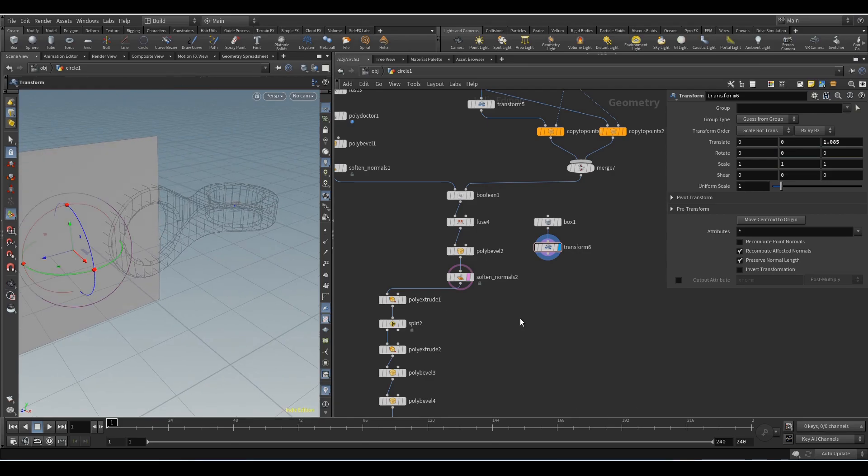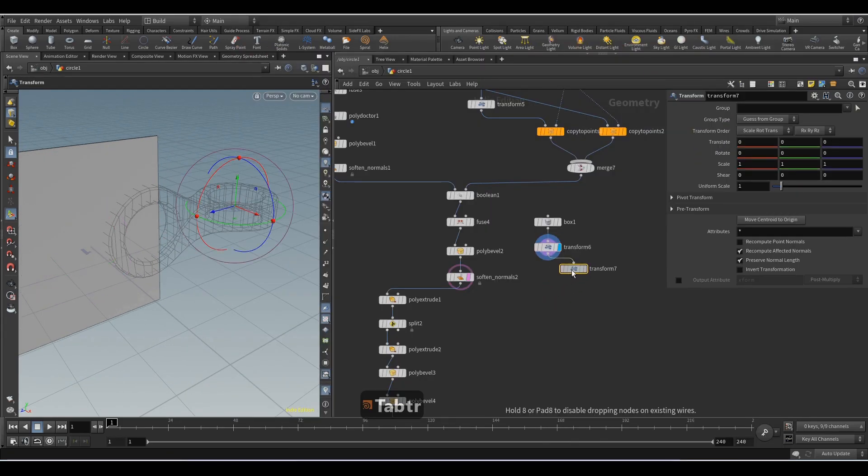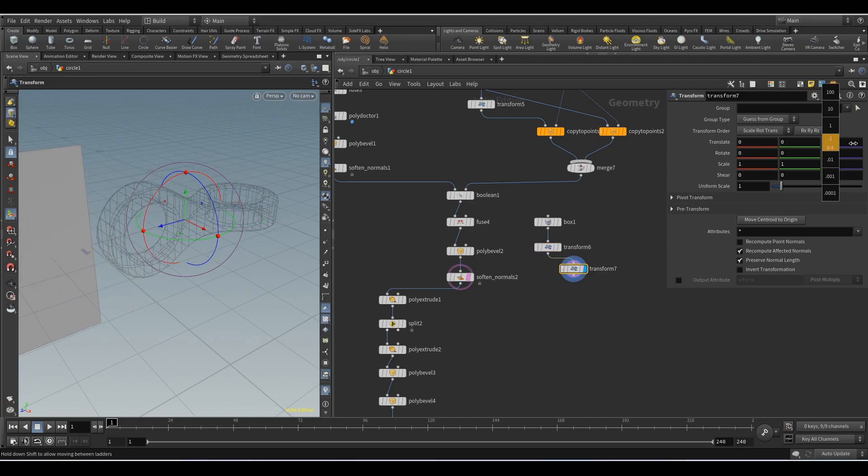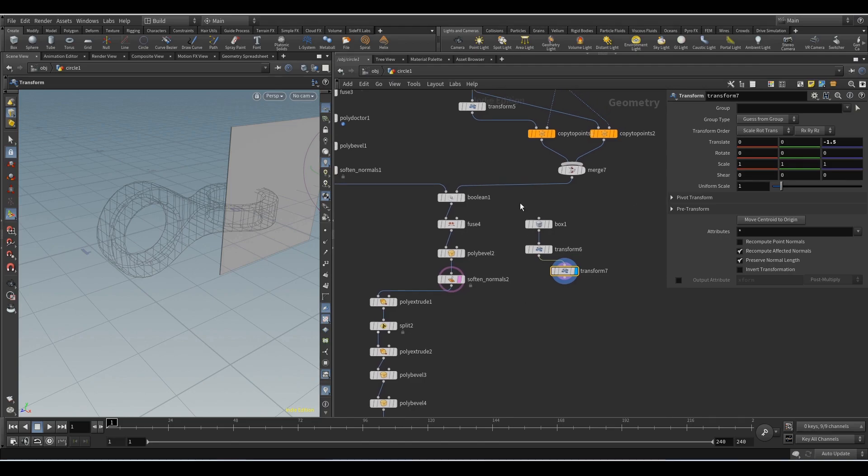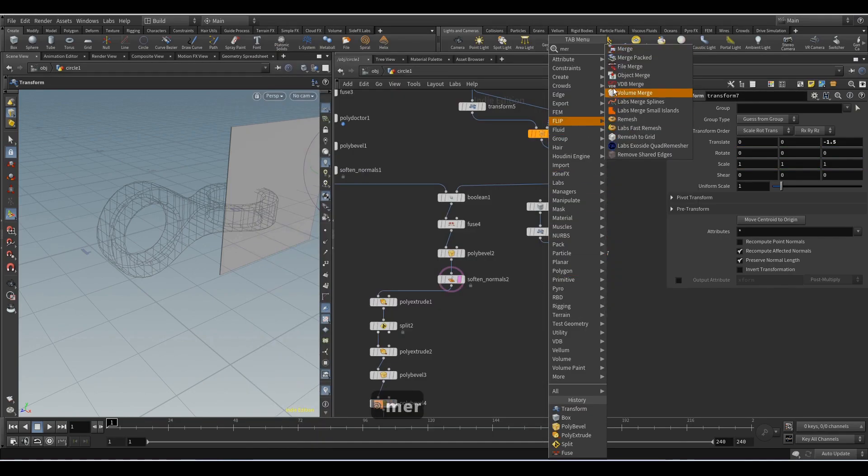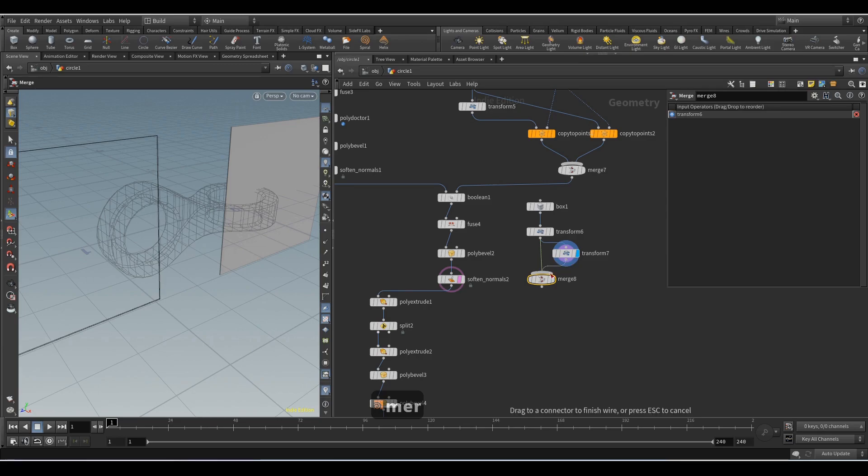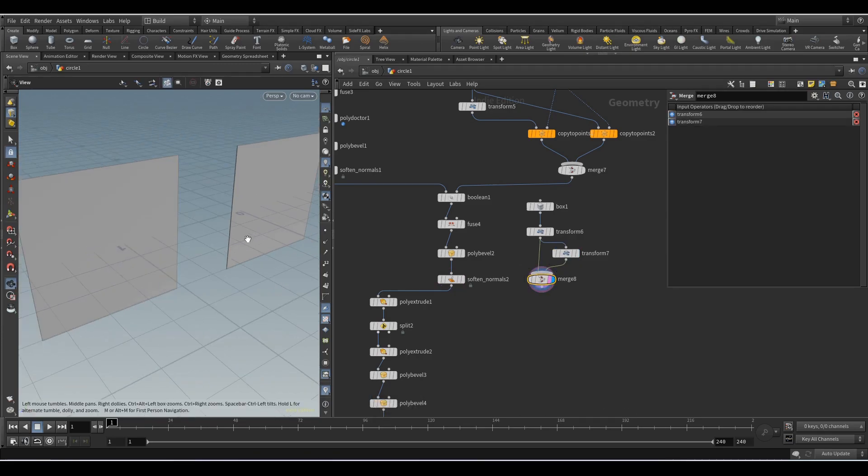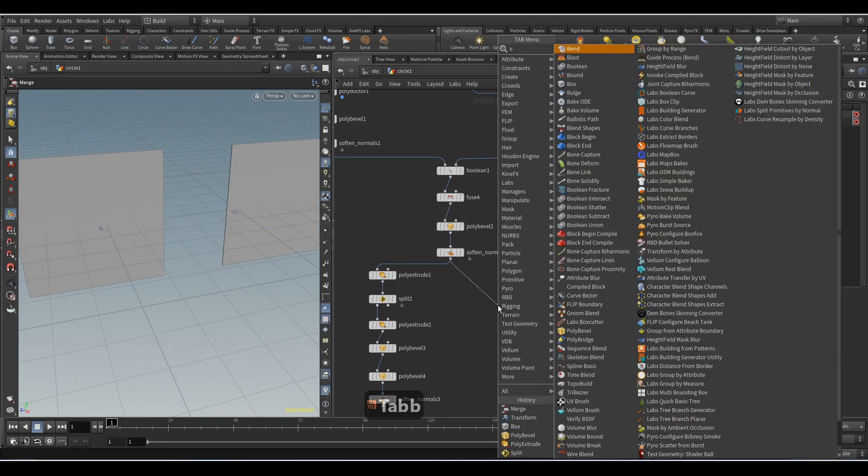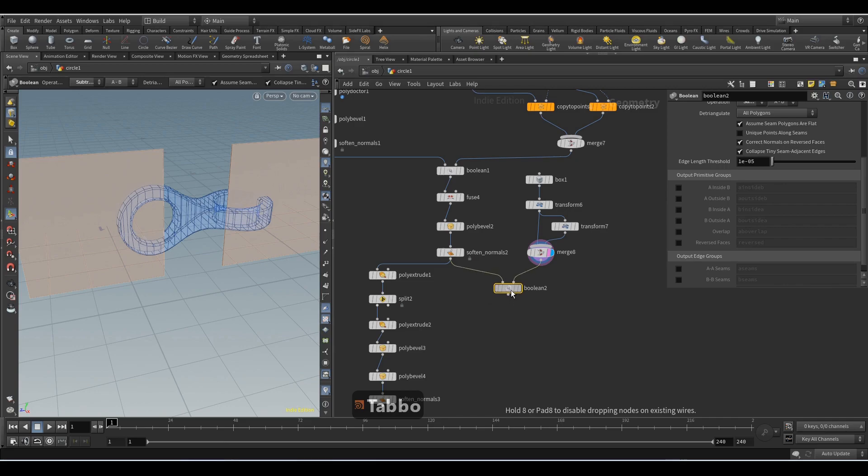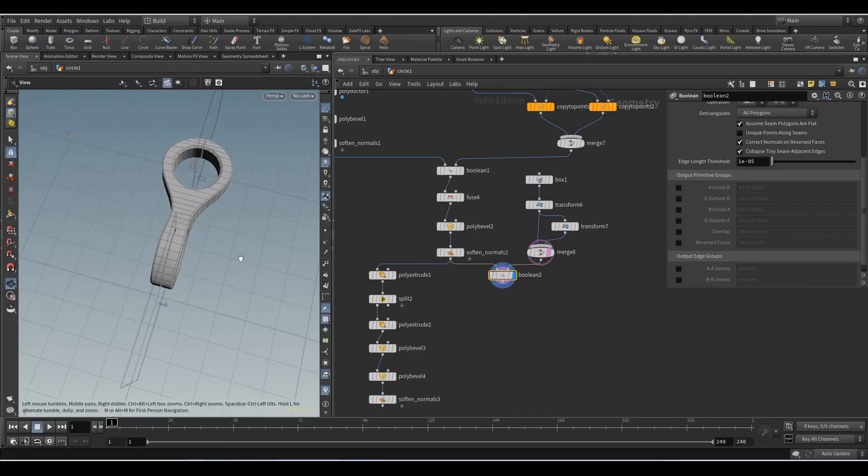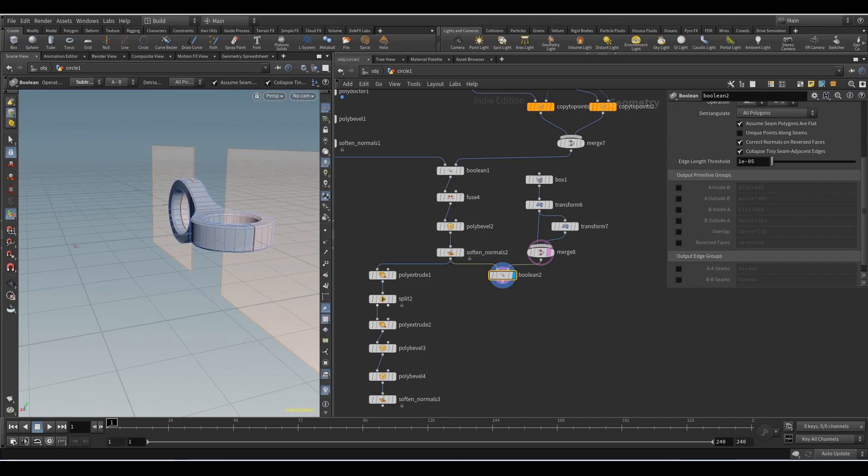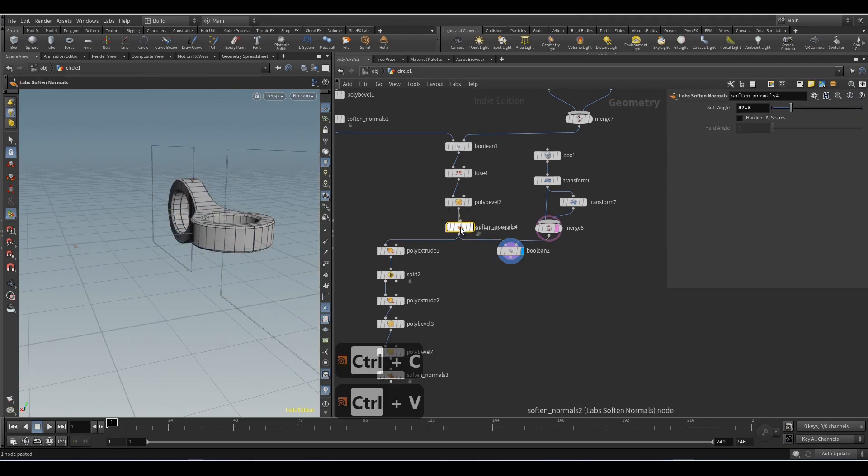Add another Transform node and move the object to the opposite side. Add the Merge node and the Boolean node. And at the end we add the Softened Normals node.